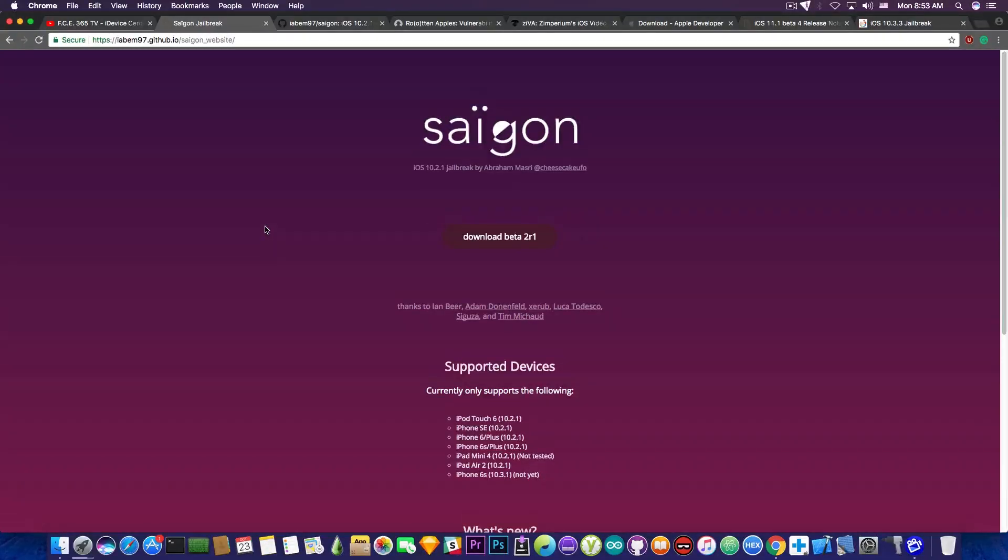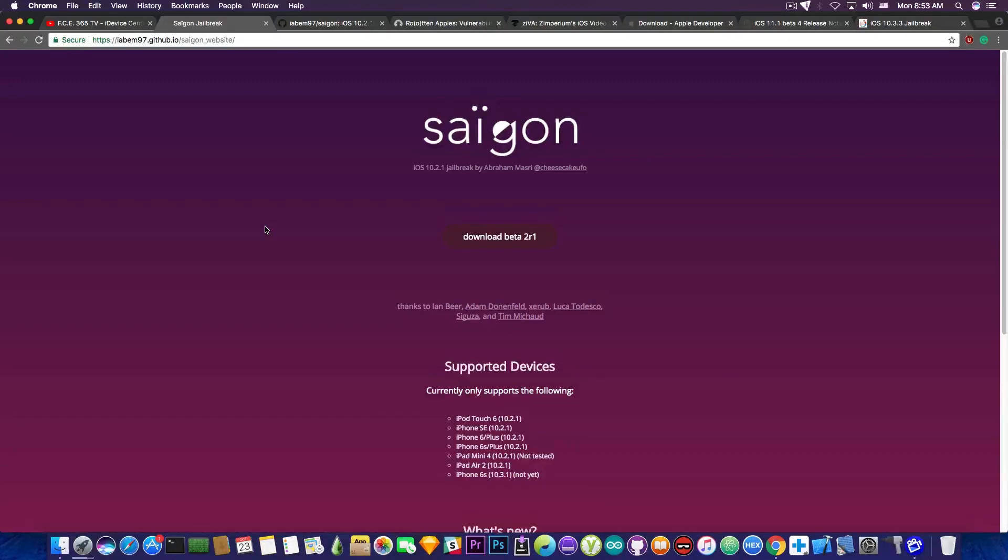So to recap, what you should do is if you're on iOS 10.3.1, stay there. There might be Saigon, which might support your device in the future, especially if it's an iPhone 6s according to their page here.